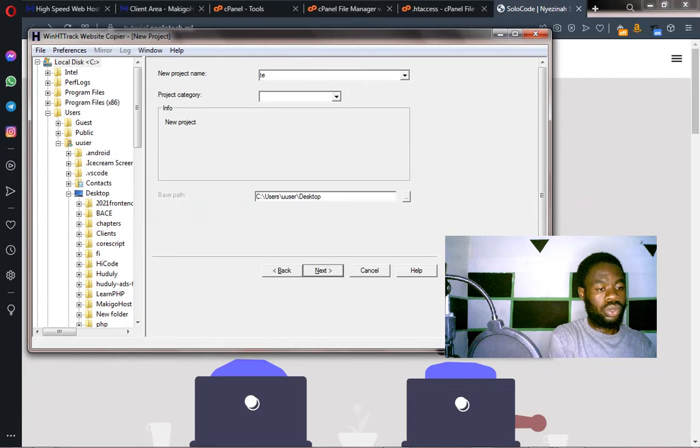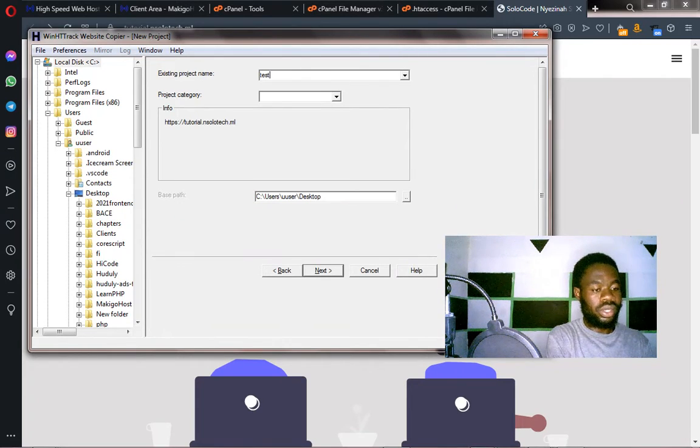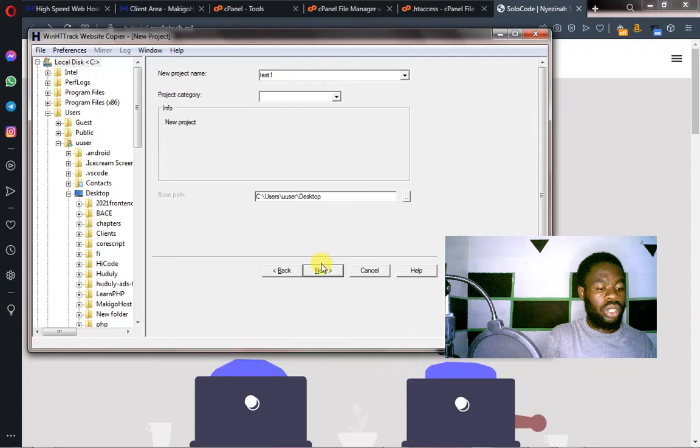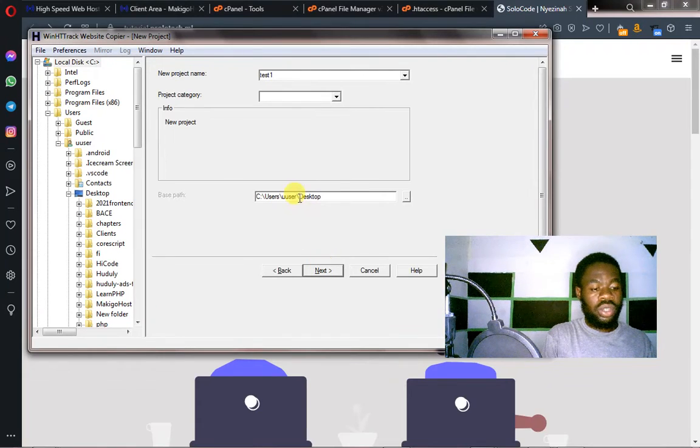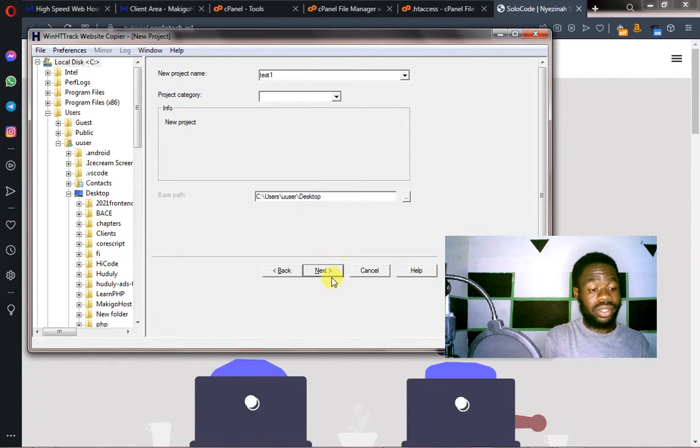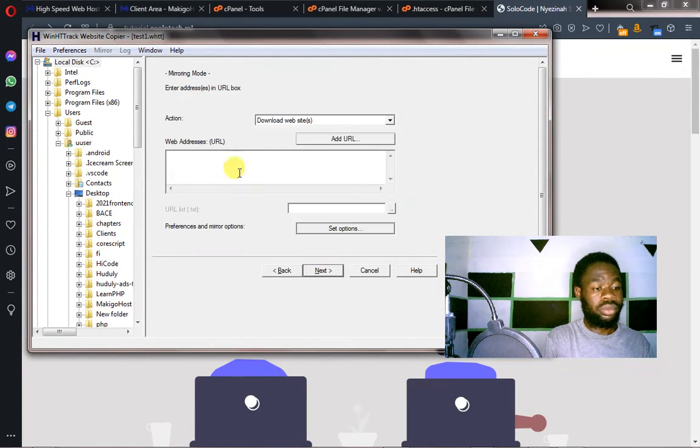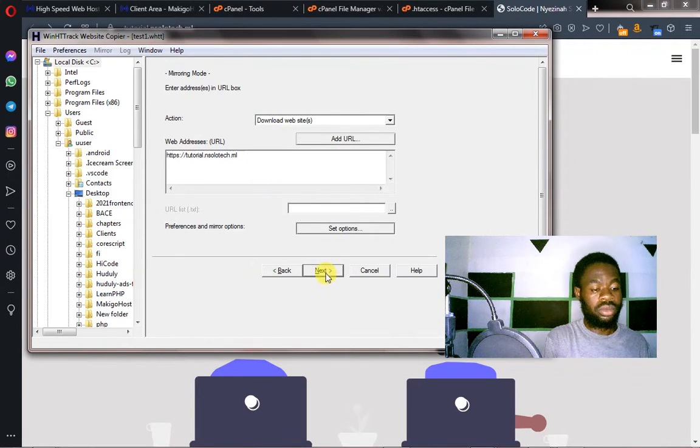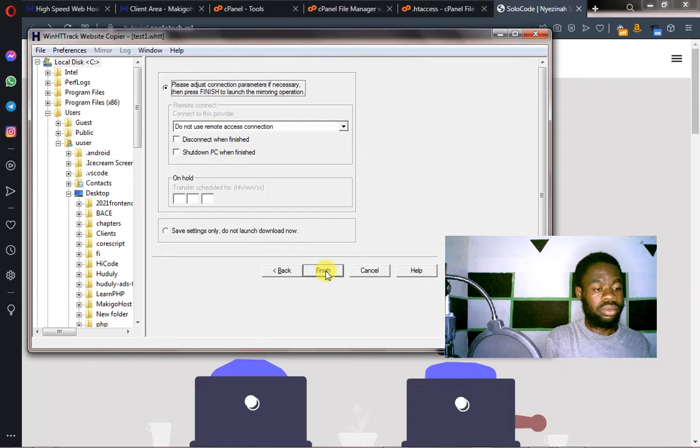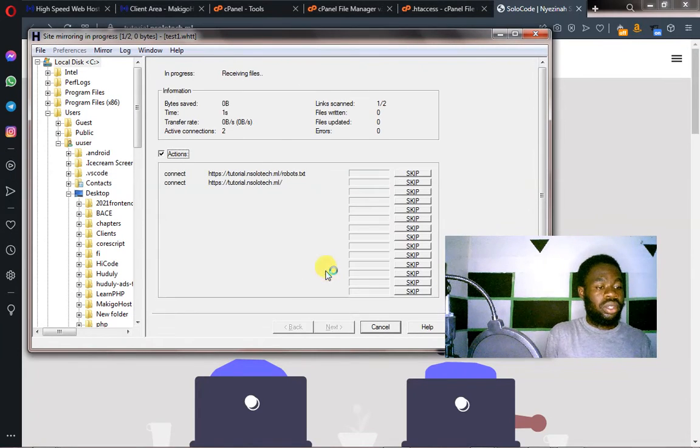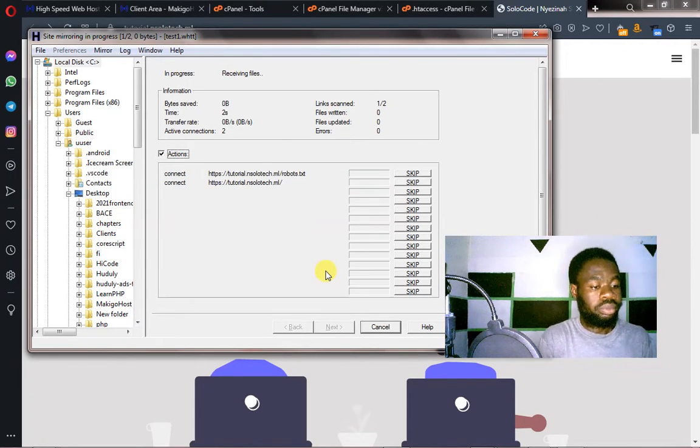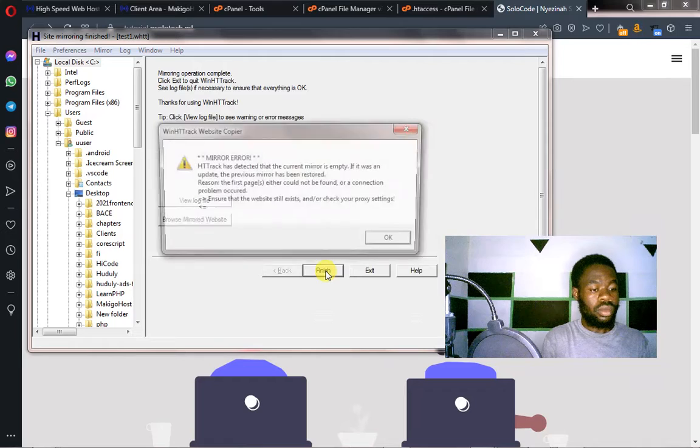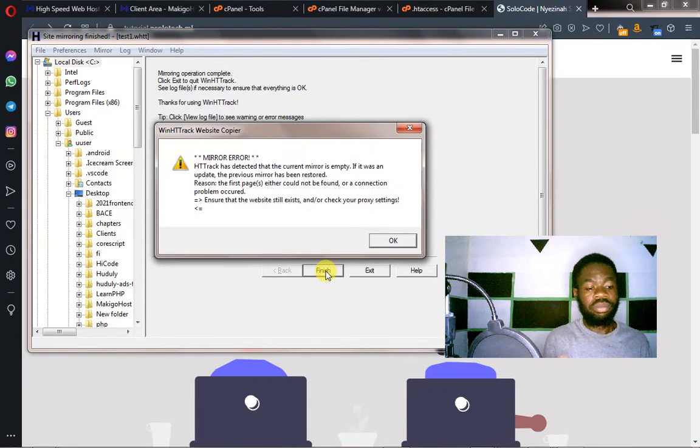Test1. You leave the path as it is. Click on next. Next. You put your website URL here. Click on next. Next.